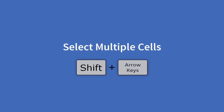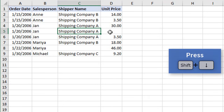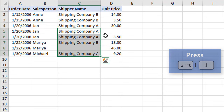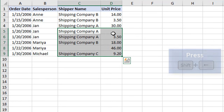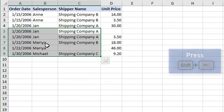You can also use SHIFT plus the arrow keys to select multiple cells. Holding down SHIFT and pressing the down arrow will select the current cell and the one below it. Continuing to press down arrow extends the selection further. You can also hold SHIFT and press right arrow to extend the selection across multiple columns, or left arrow to adjust it.